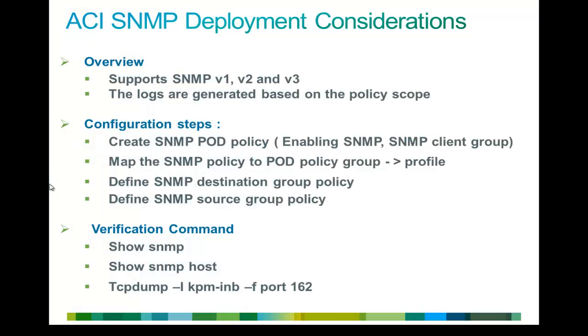In my experience, SNMP is not very complicated. However, if you did not get a chance to familiarize with ACI, it could be a little confusing for you.